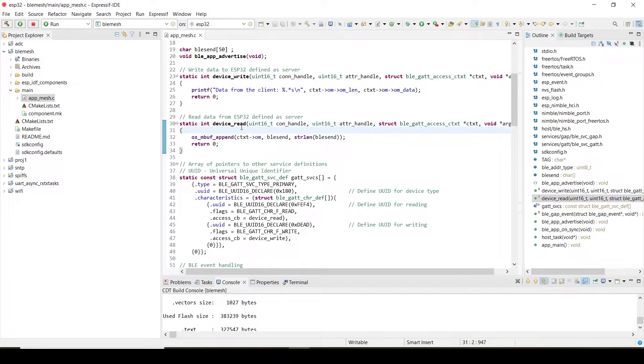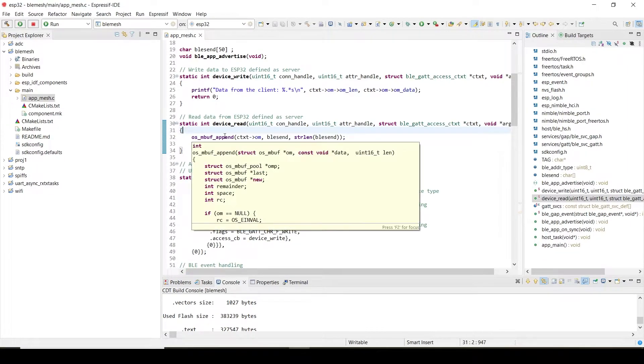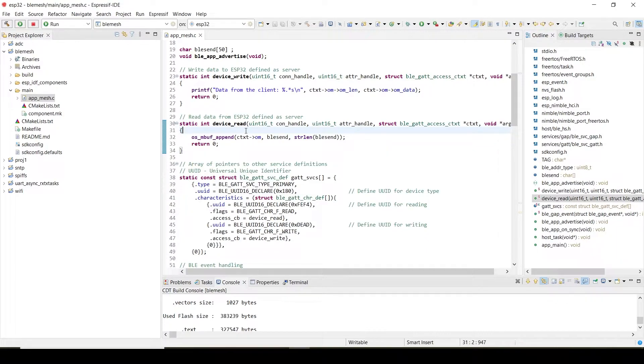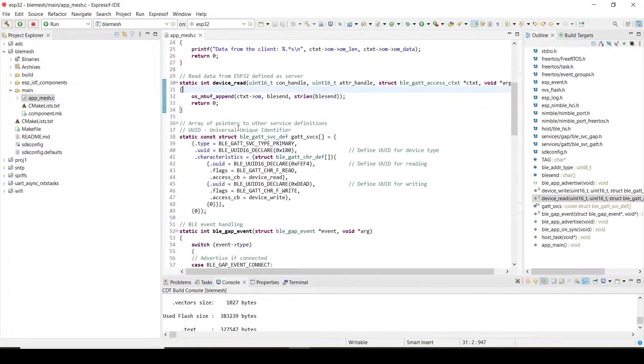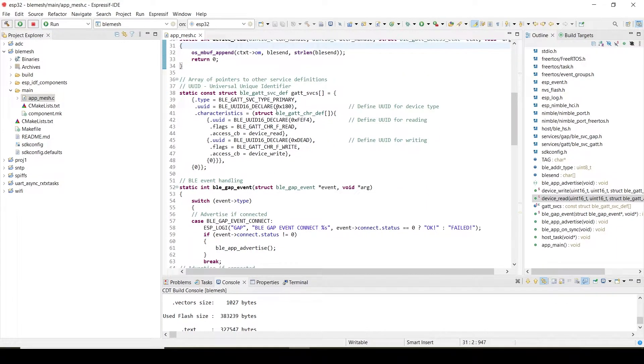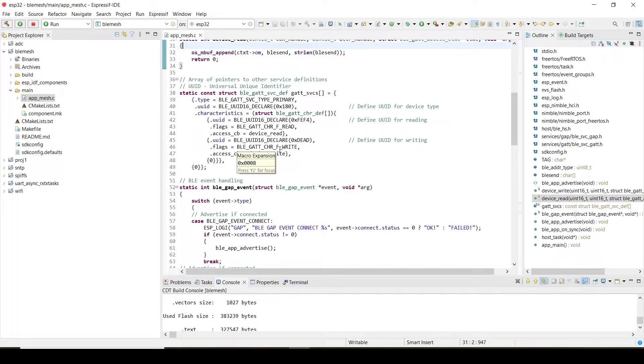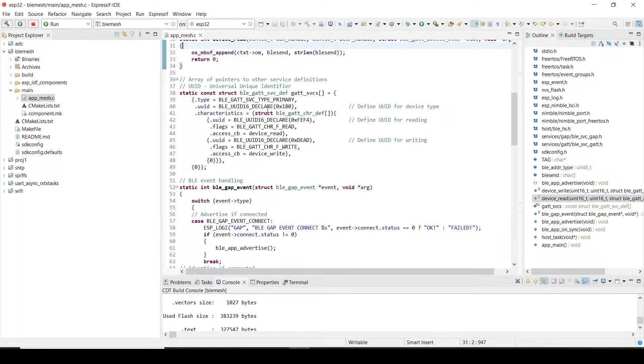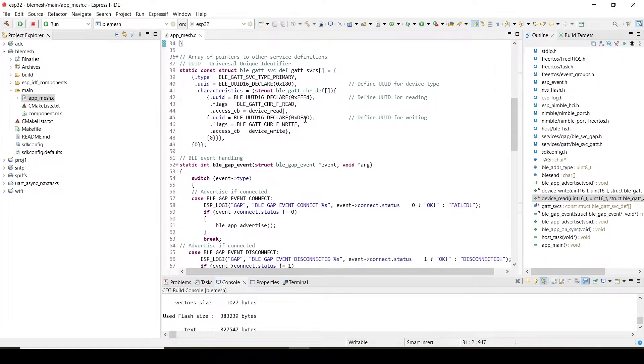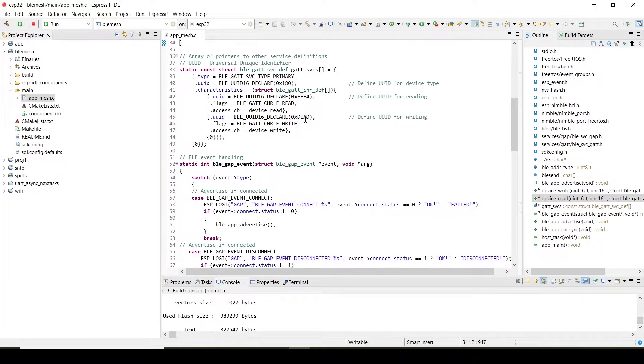The data which I'm sending from ESP32 to mobile phone—for that purpose, this particular function is used. This is the structure to define the UUIDs. In the earlier section, I explained about the UUIDs and how they work. This structure is responsible for that.